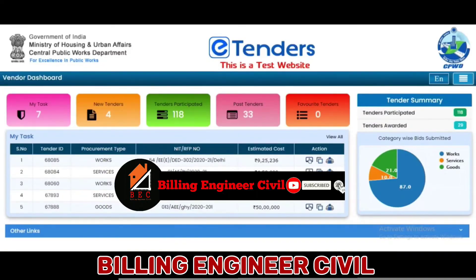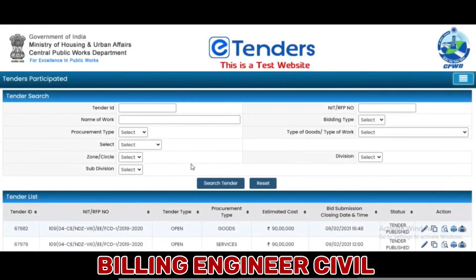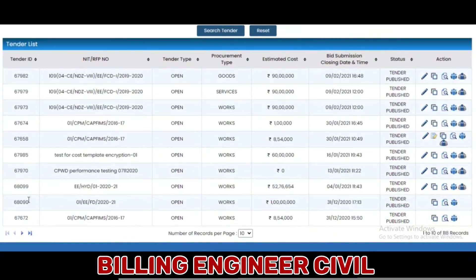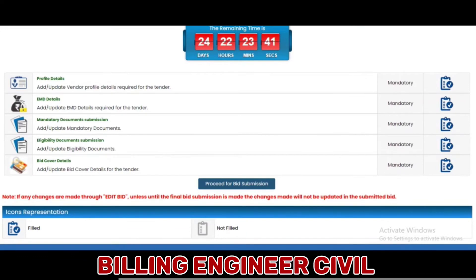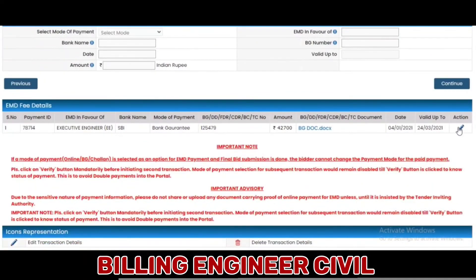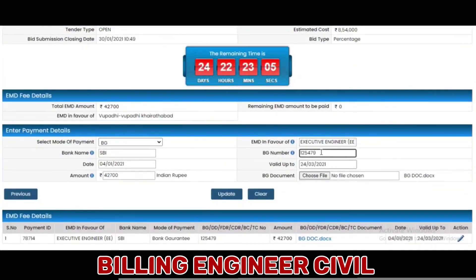To edit the bid, the vendor can edit the submitted bid any number of times until the bid submission closing date and time. To initiate an edit, click on the Tenders Participated tab and select the tender. Click on the pencil icon to edit the bid. The user can edit profile details, EMD, mandatory documents, and eligibility documents along with cover details. For example, to update EMD details, click on the edit icon provided. Update the required fields and click on the Update button.